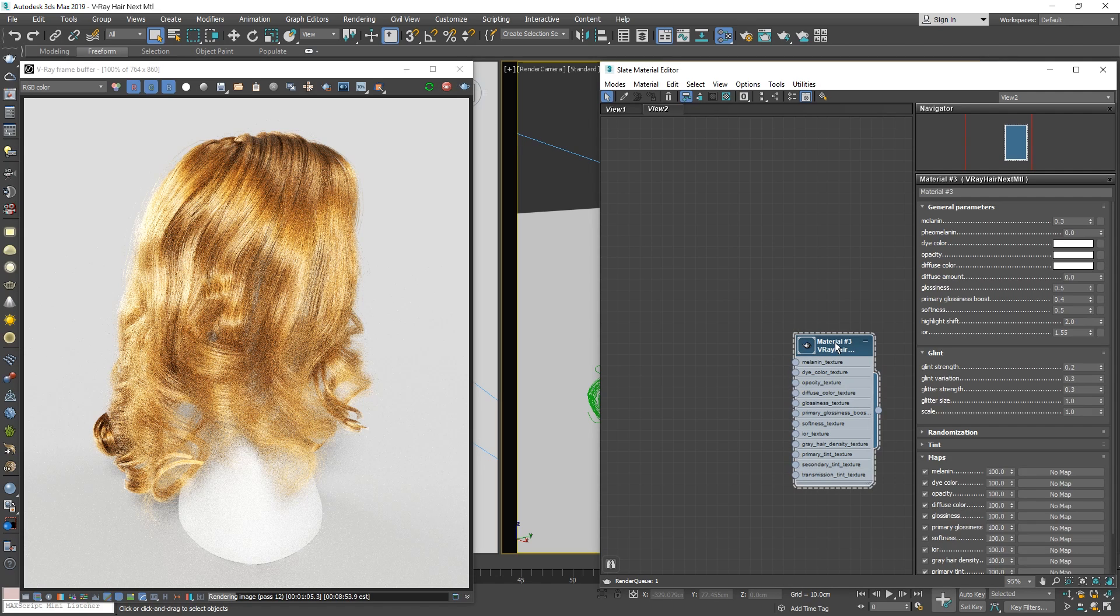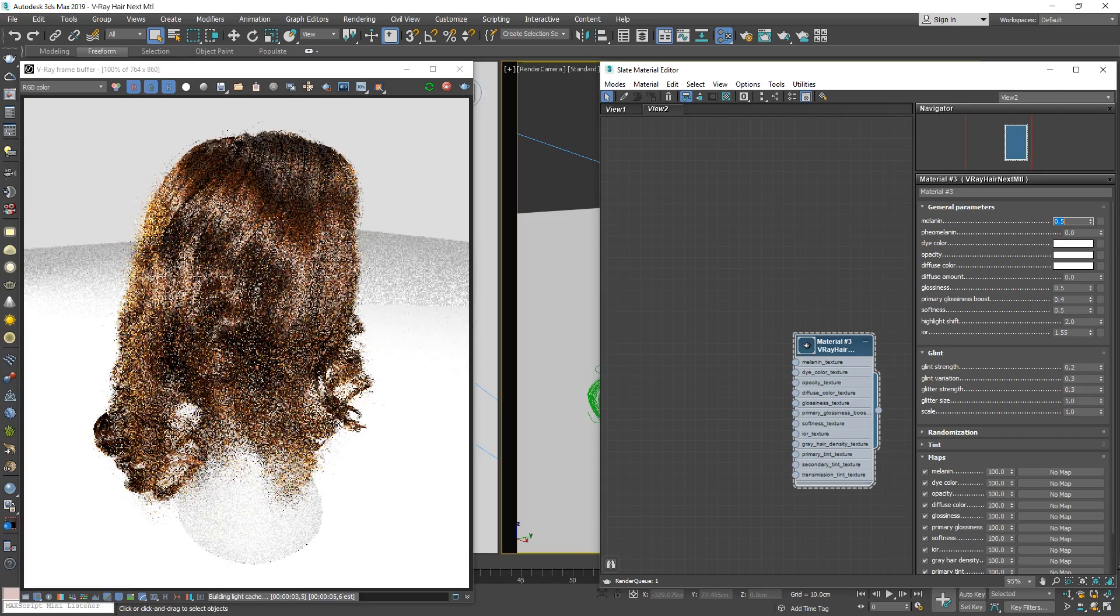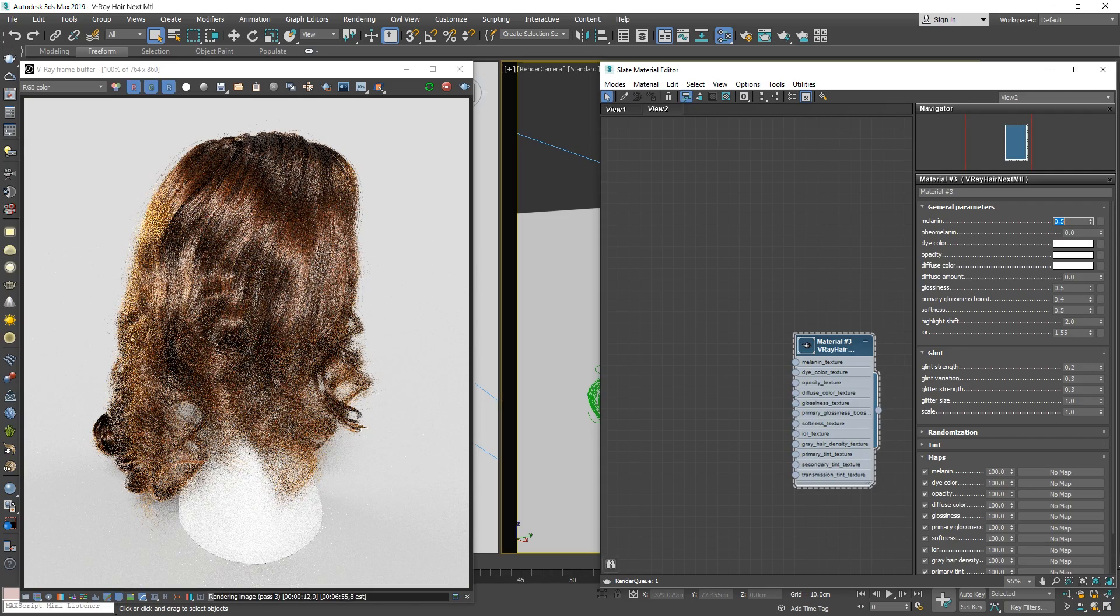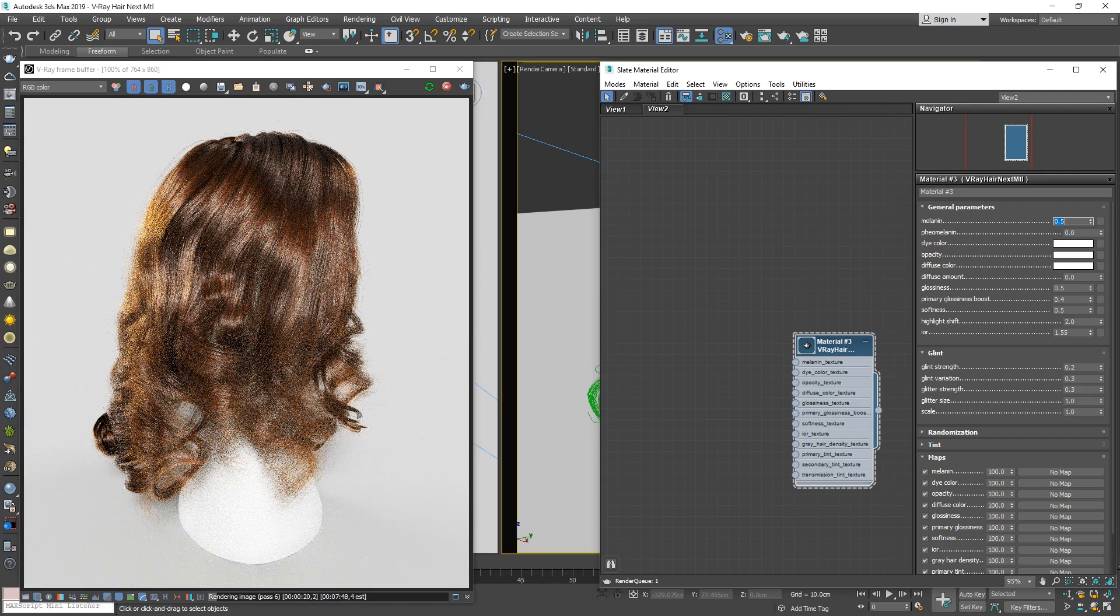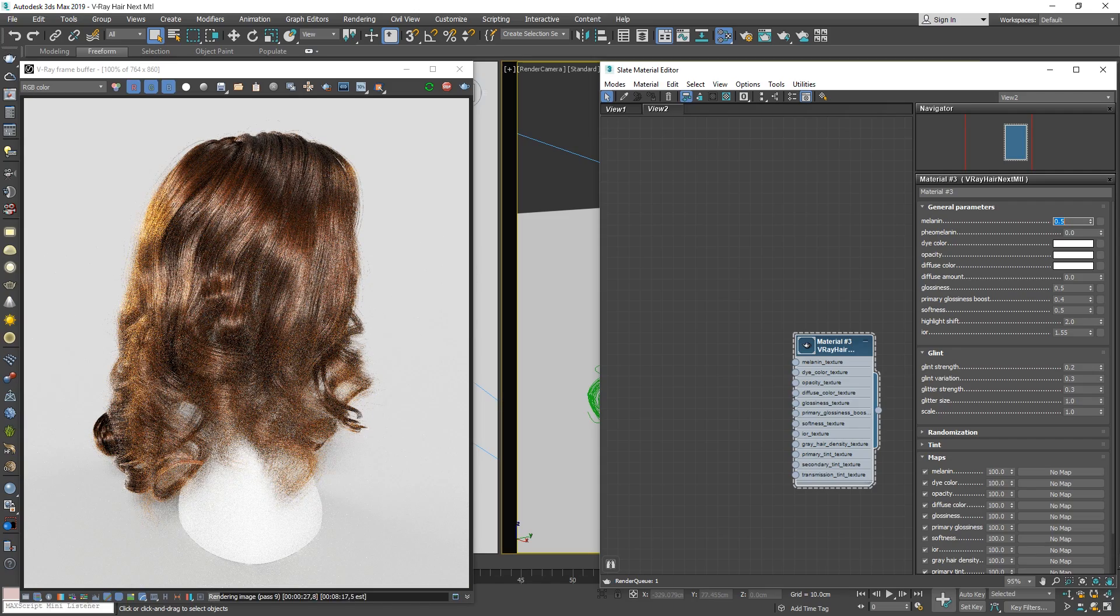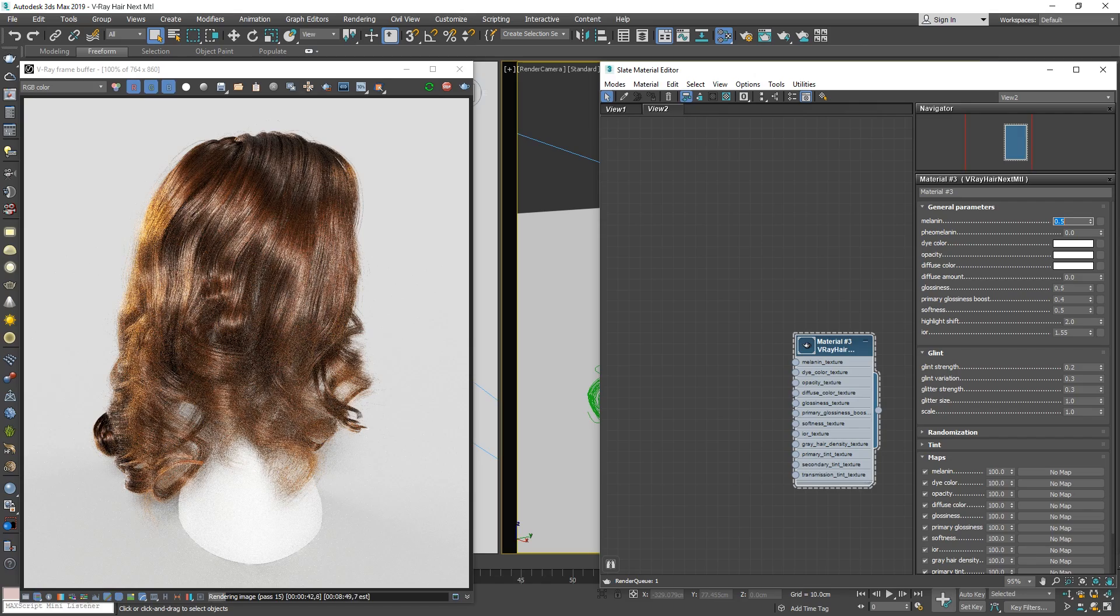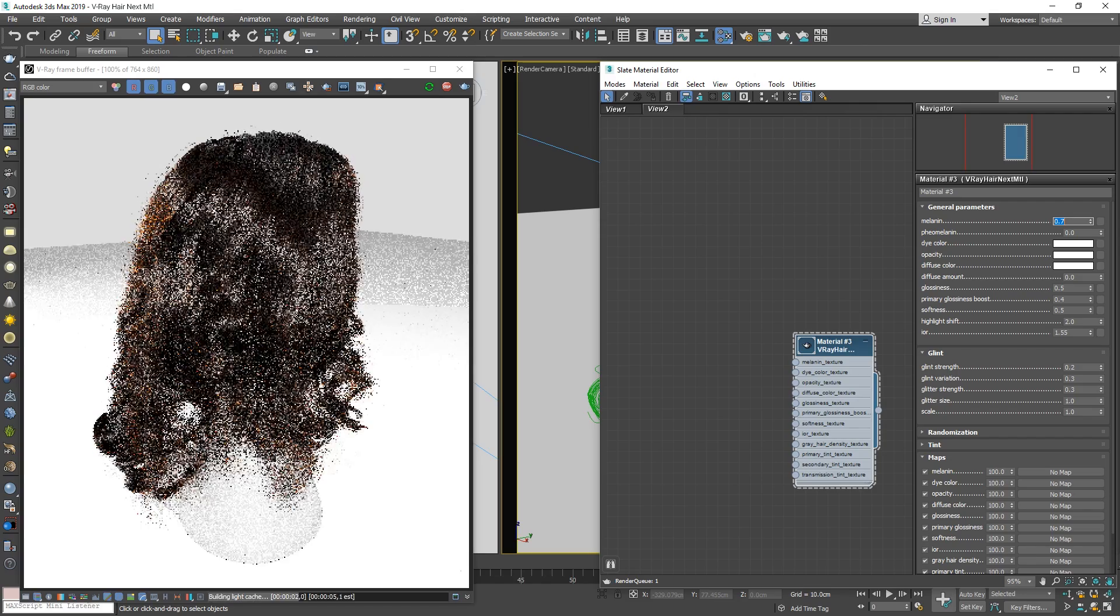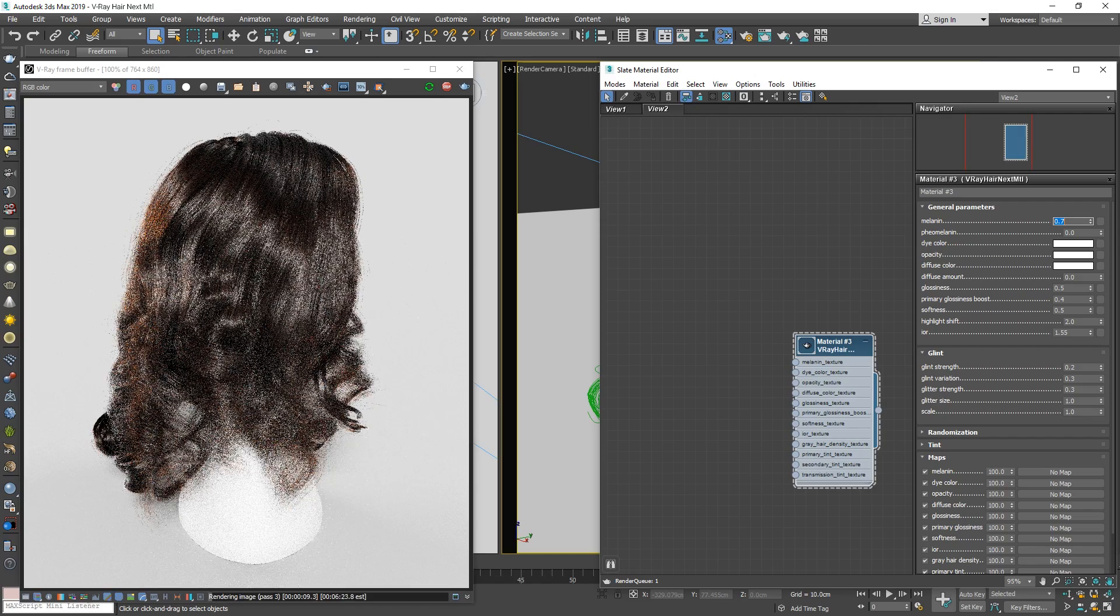We can easily change the color of the hair using the Melanin parameter, which if I increase it a bit, you'll see makes the hair start to appear more dark brown. Lower values will give the hair a lighter color, and higher values will create a darker color. I'll leave it at 0.7 for now.